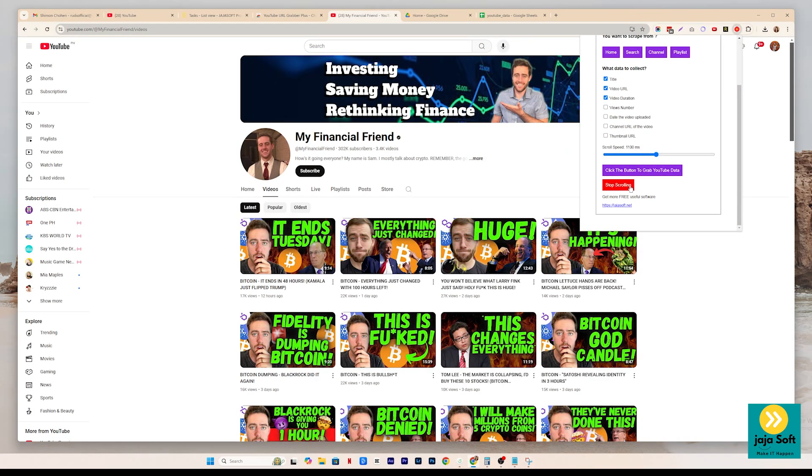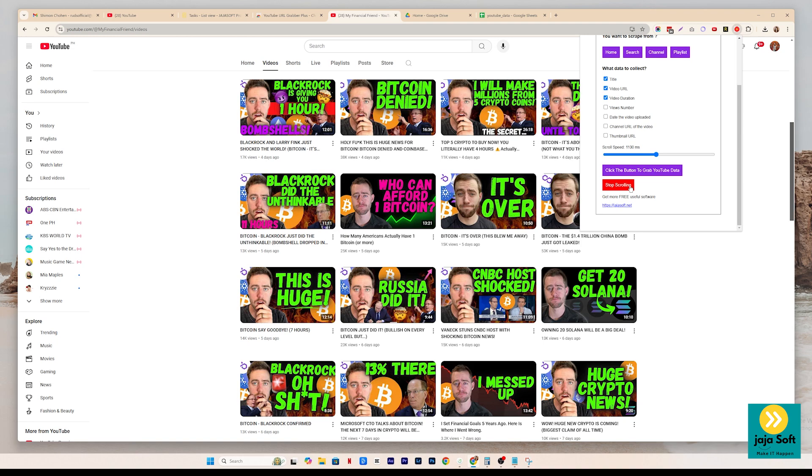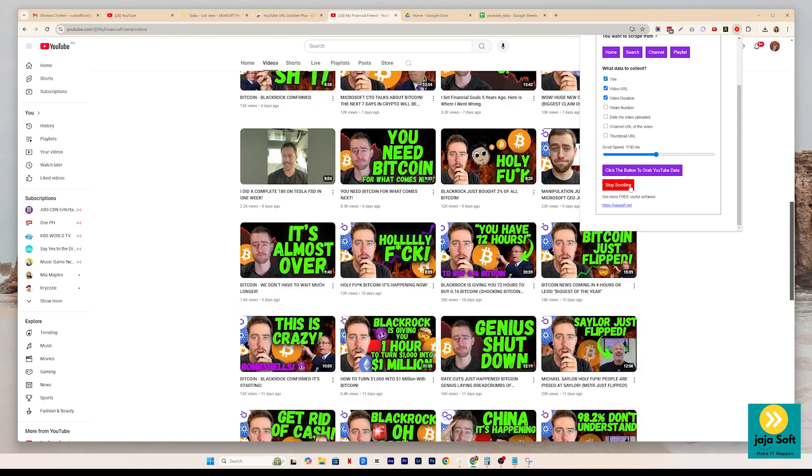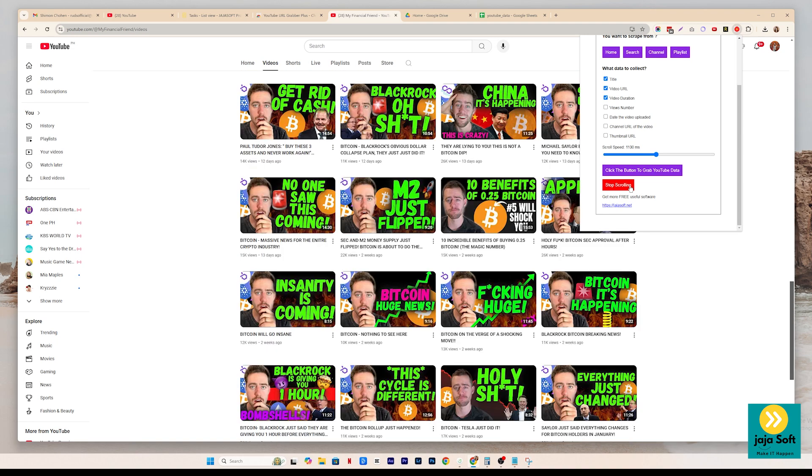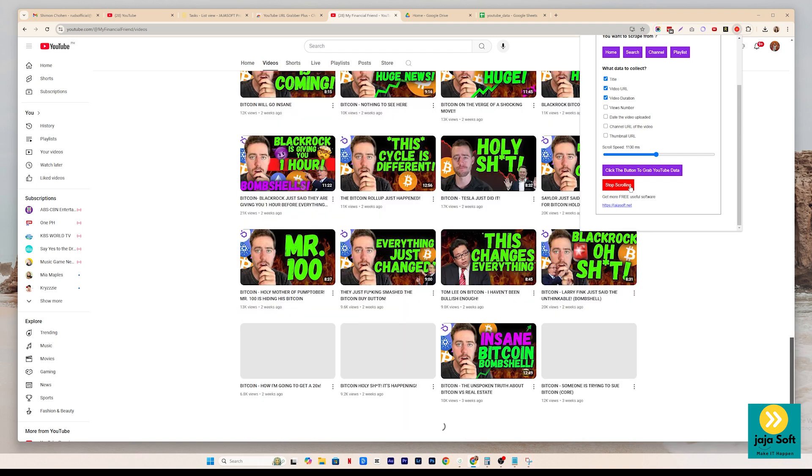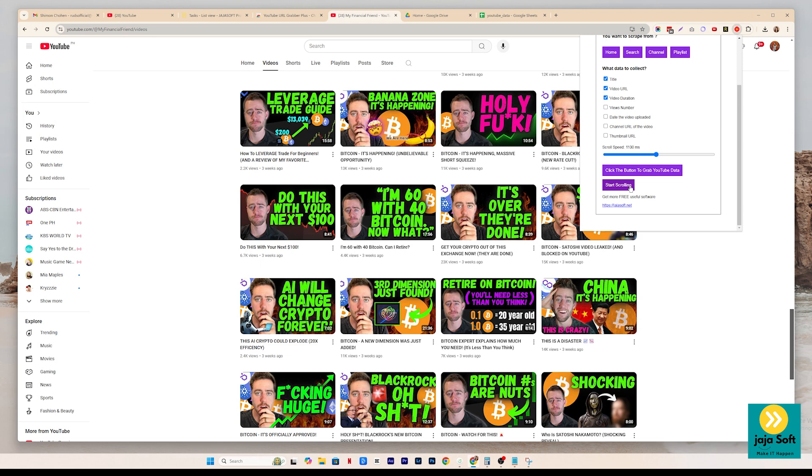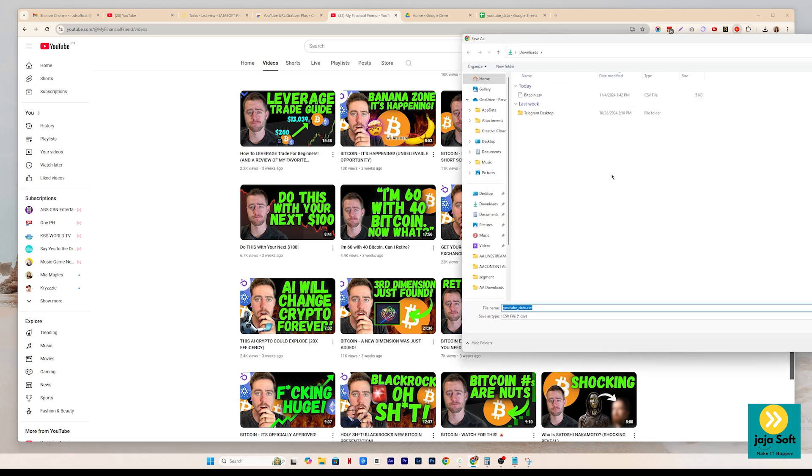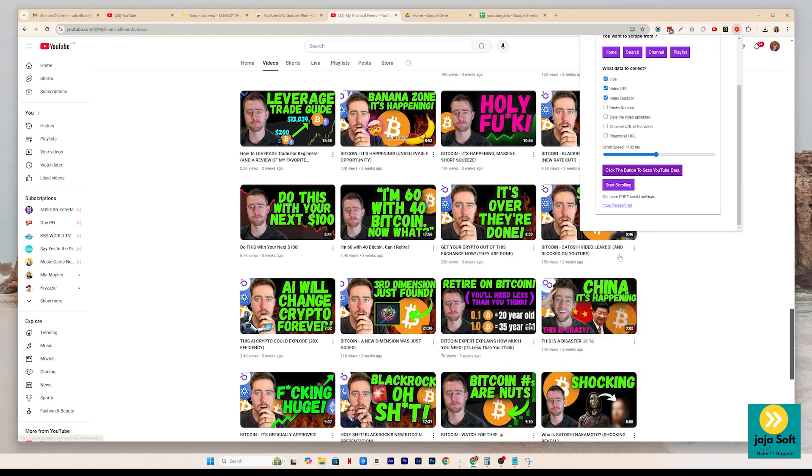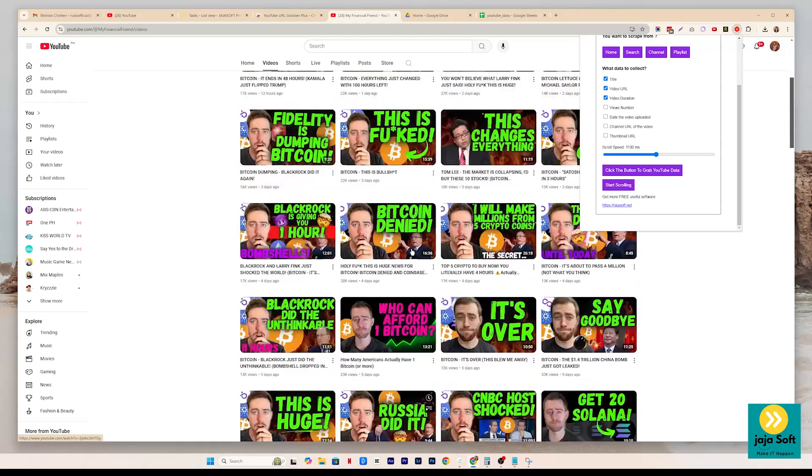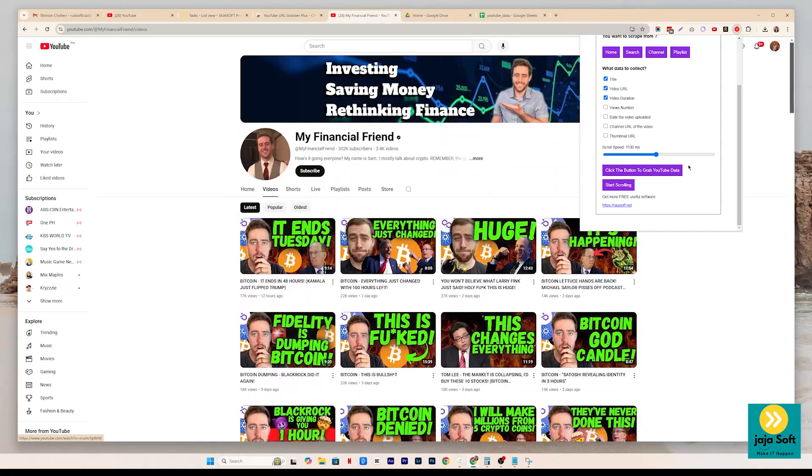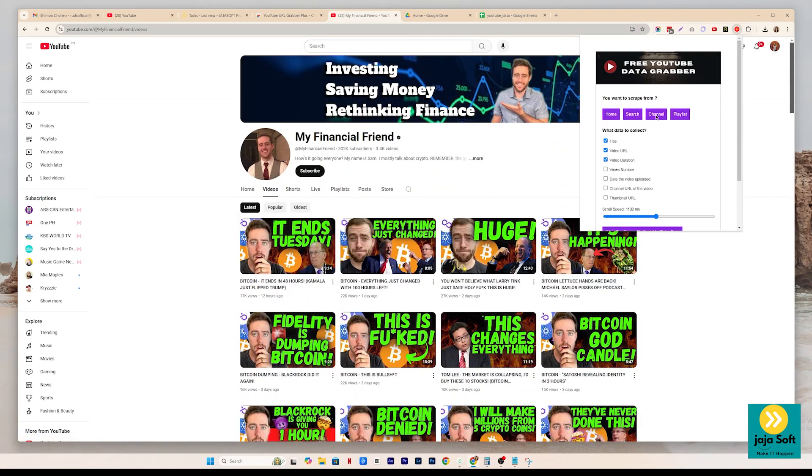Let's just retain the scroll speed. And let's start scrolling. So right now, it's getting data from these videos. Stop scrolling and then click the button to grab YouTube data. And then you just have to give it a name and then save. So that's very easy. That's very convenient.